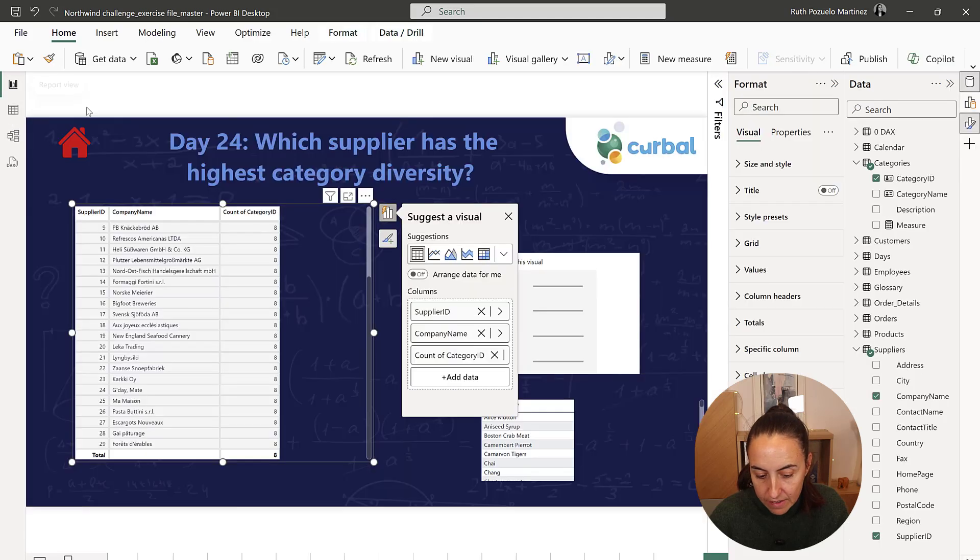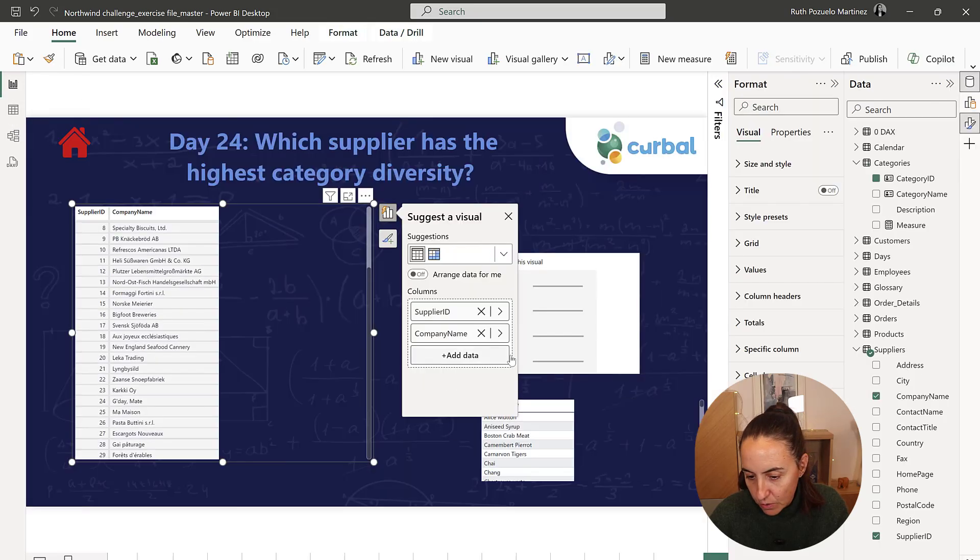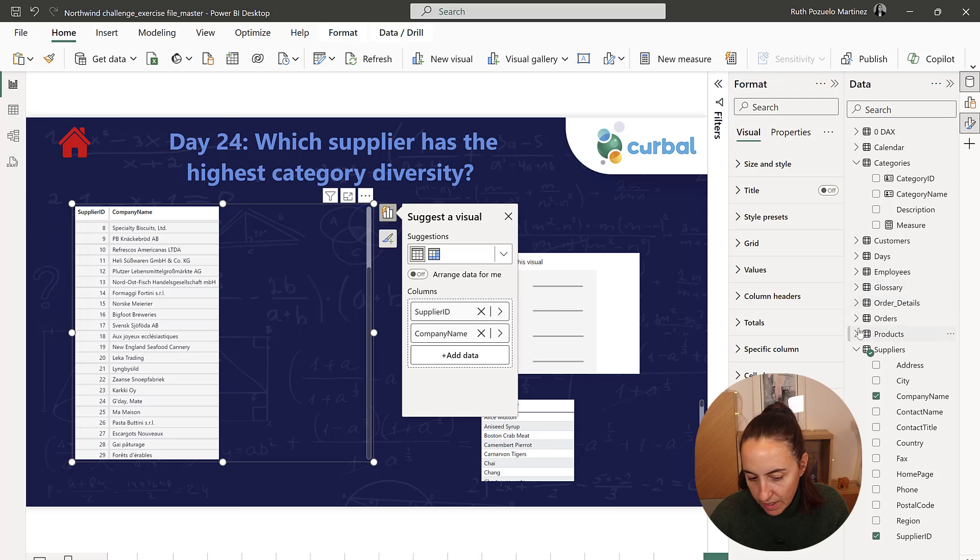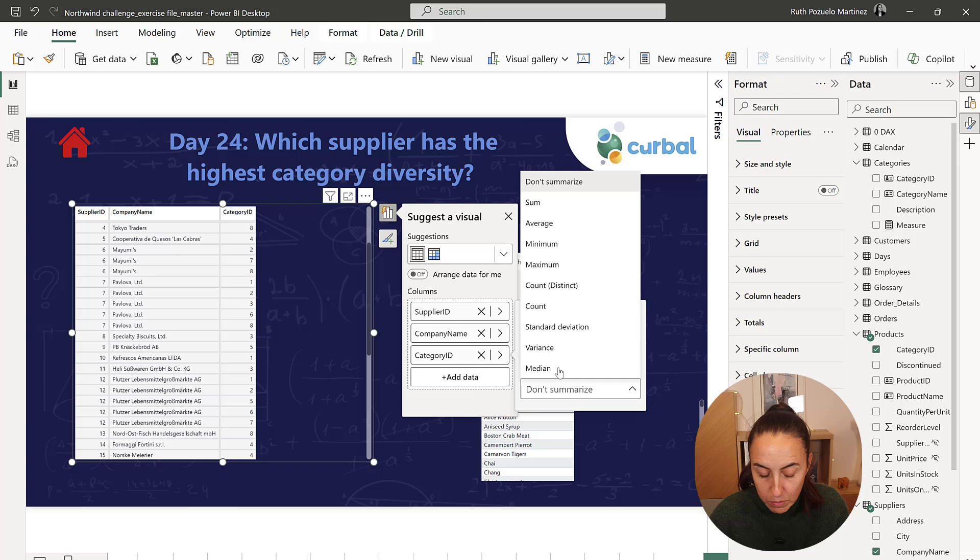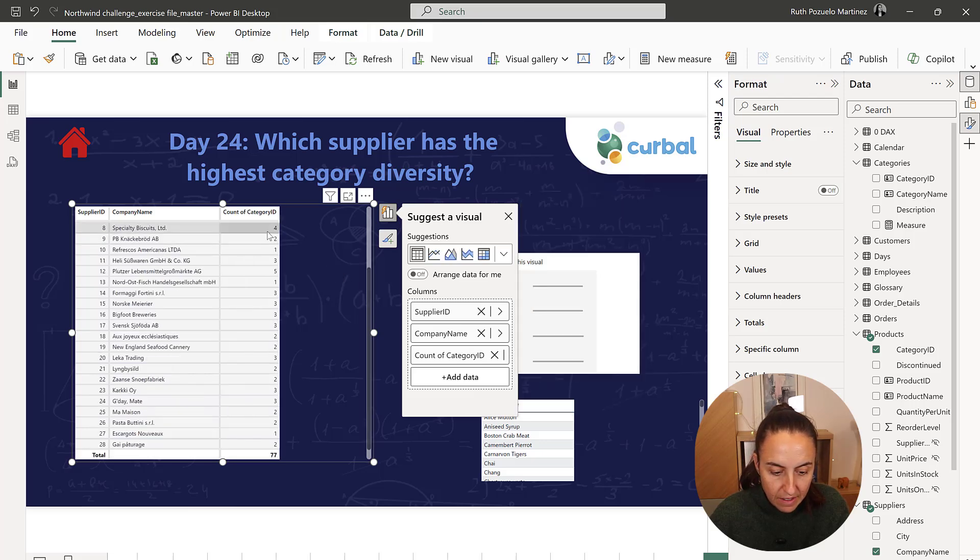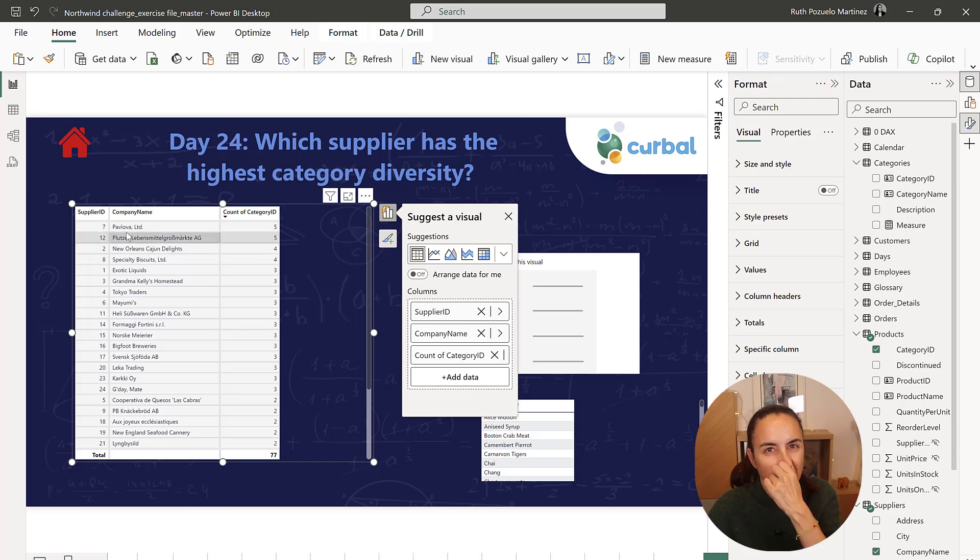but we can access it through the product table. So if I have category ID in here and I do count from the product table, I'll get the right result, which is here. Lovely.